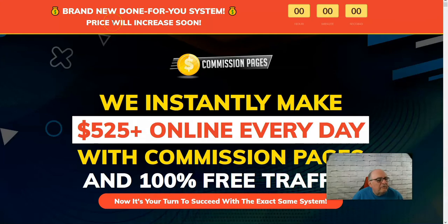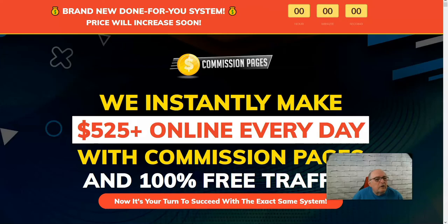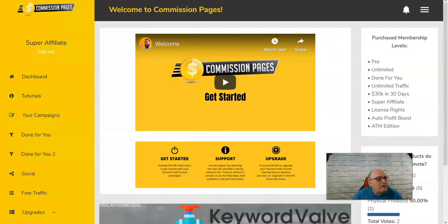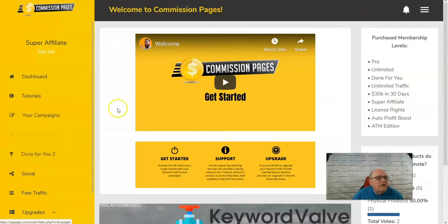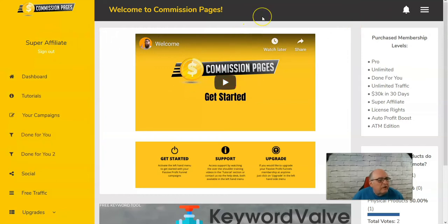As we look at it through the eyes of a newbie, we'll be covering the sales page, then we're going to go into the dashboard and I'll give you a tour of the dashboard. At the end, we'll summarize it — what I like and what I didn't like about the product.